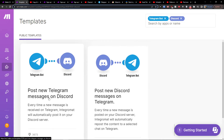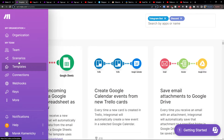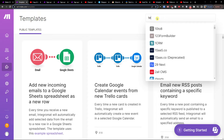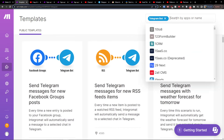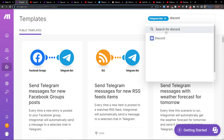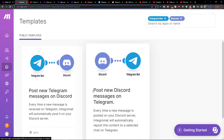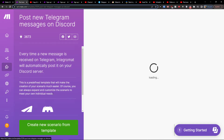When you log in, you want to go to a team scenario and click on Templates. In Templates, it's pretty simple — you want to type 'Telegram bot' and then also write 'Discord', just like that.